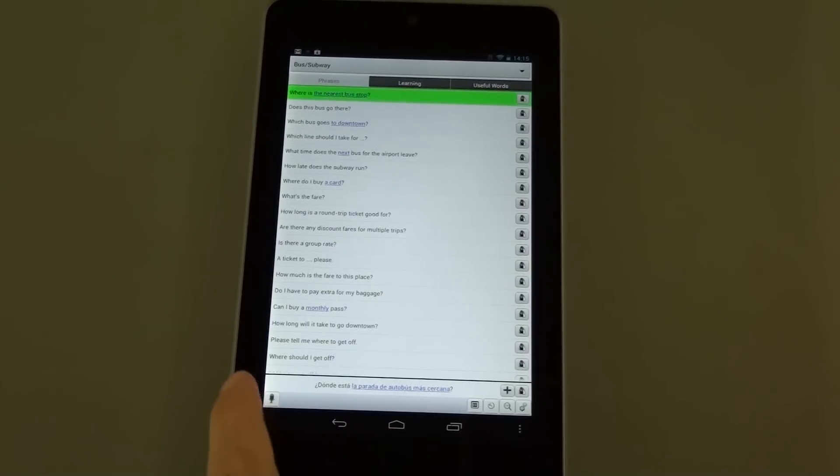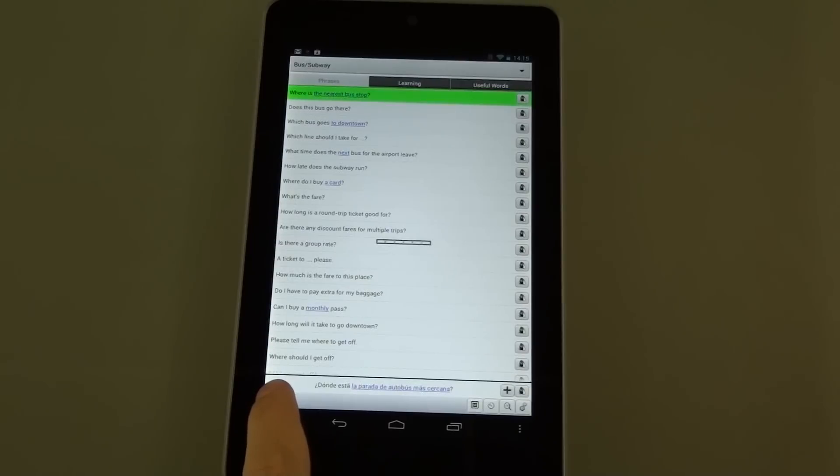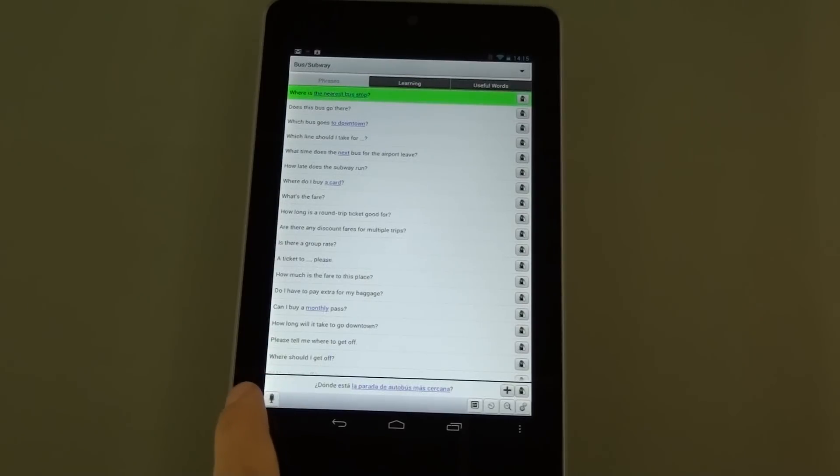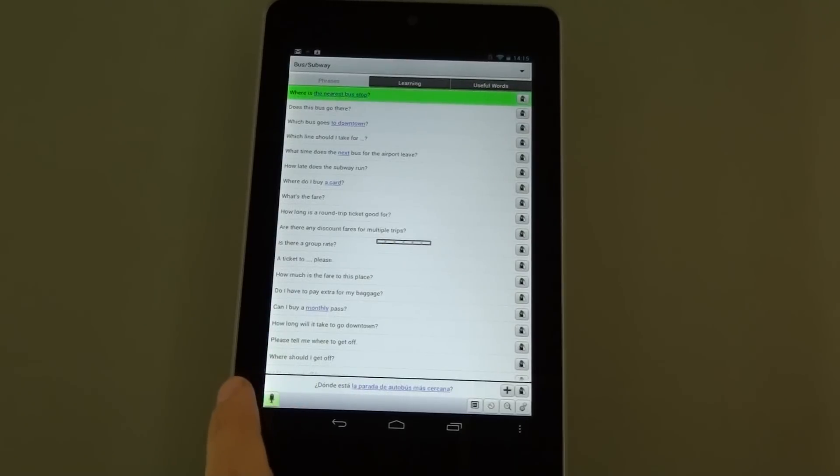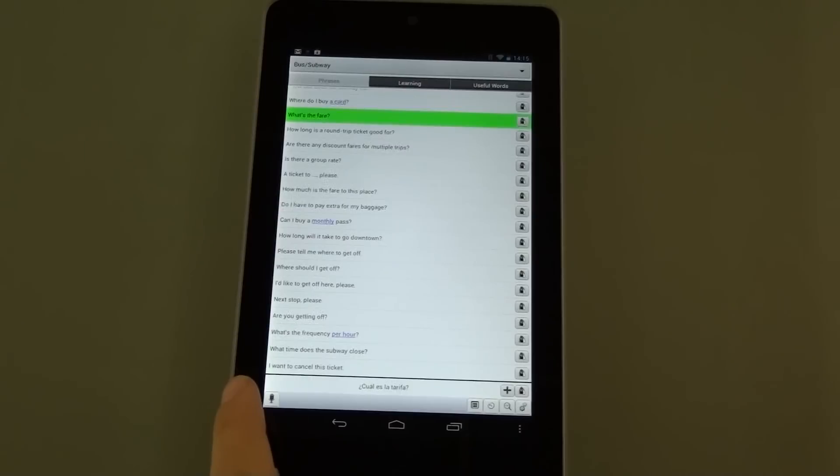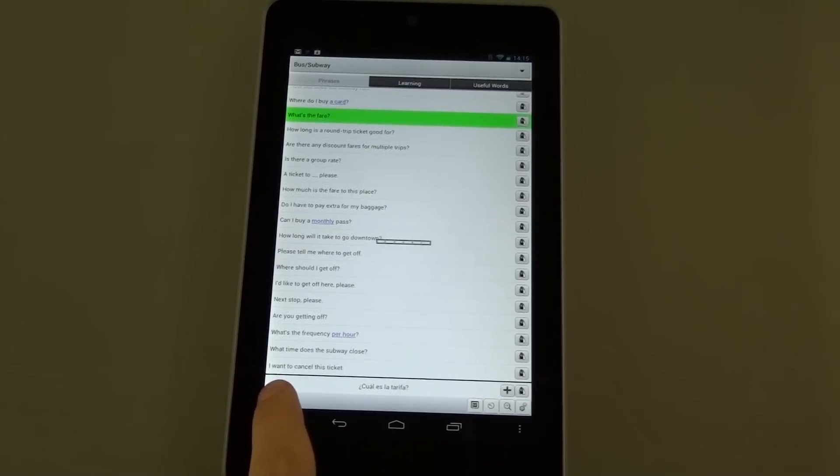We can press down this button here. Where is the nearest bus stop? What's the fare? When should I get off?